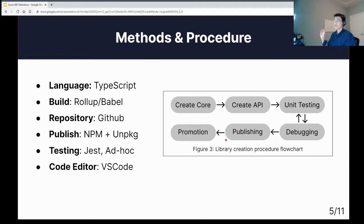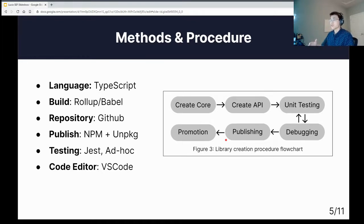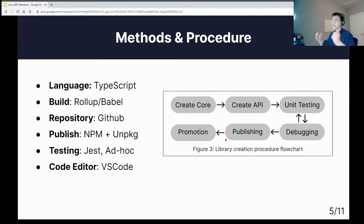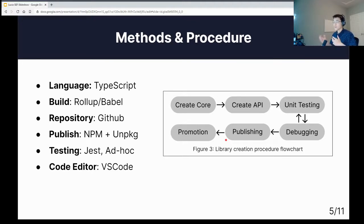I coded my codebase in TypeScript, built it with Rollup and Babel, hosted my code on GitHub and published to npm and unpkg. I tested with Jest and did ad hoc testing on the side, and I wrote all my code in VS Code.